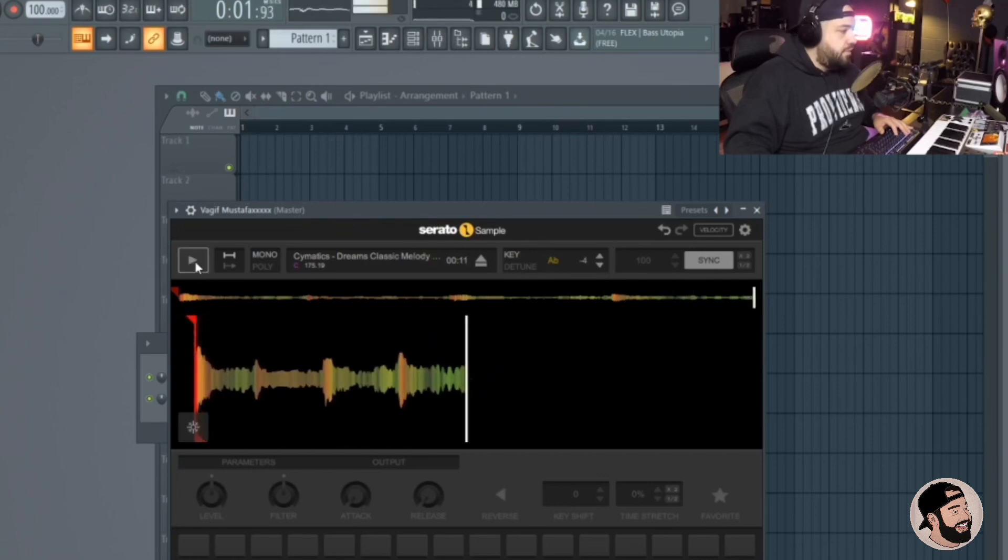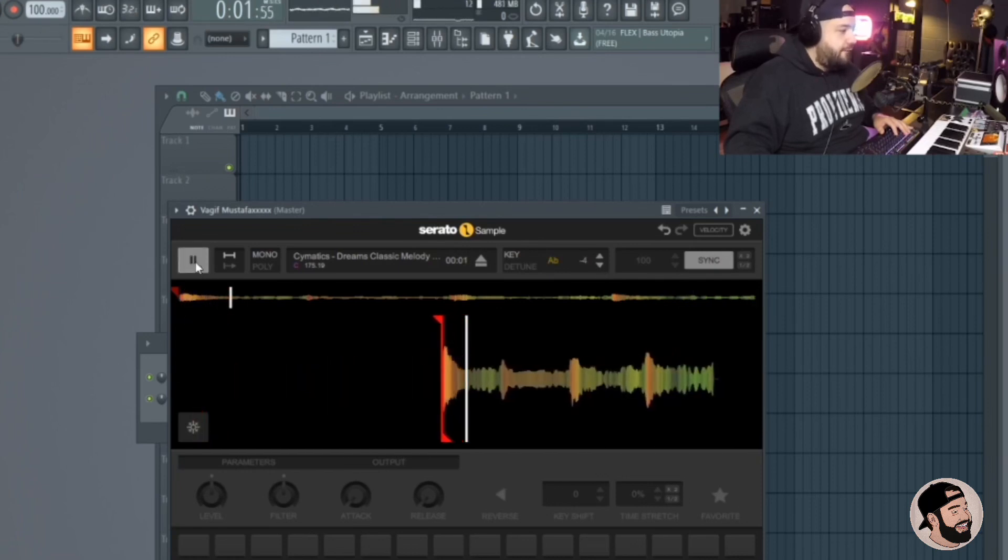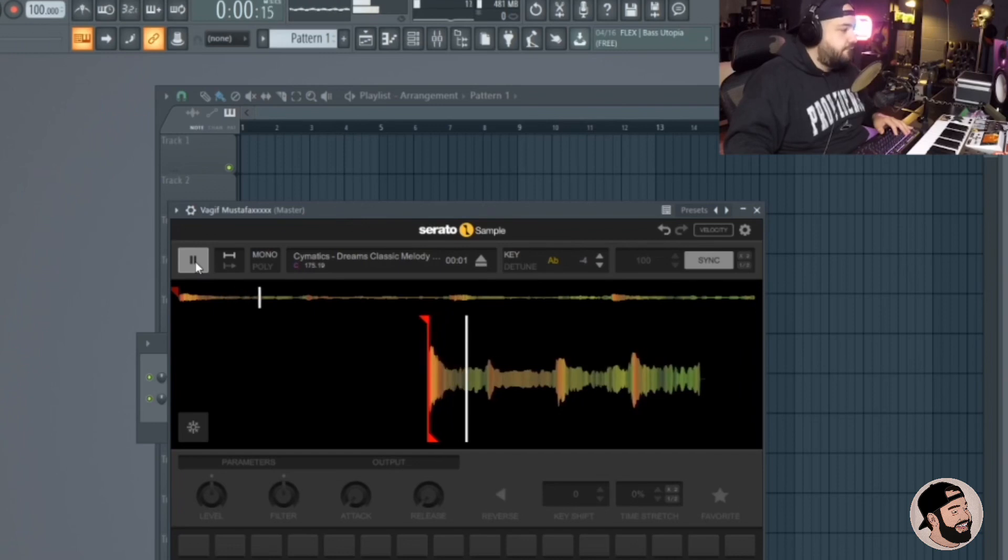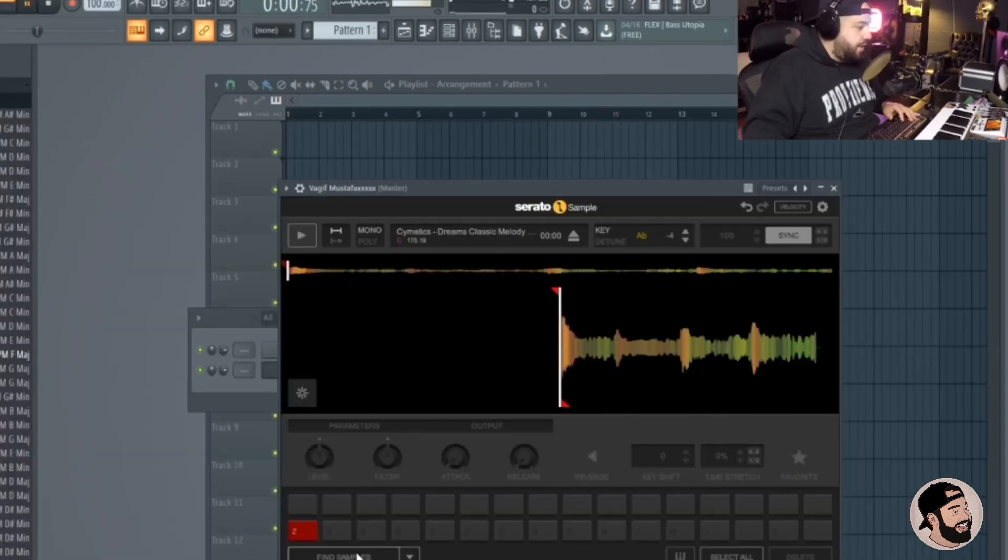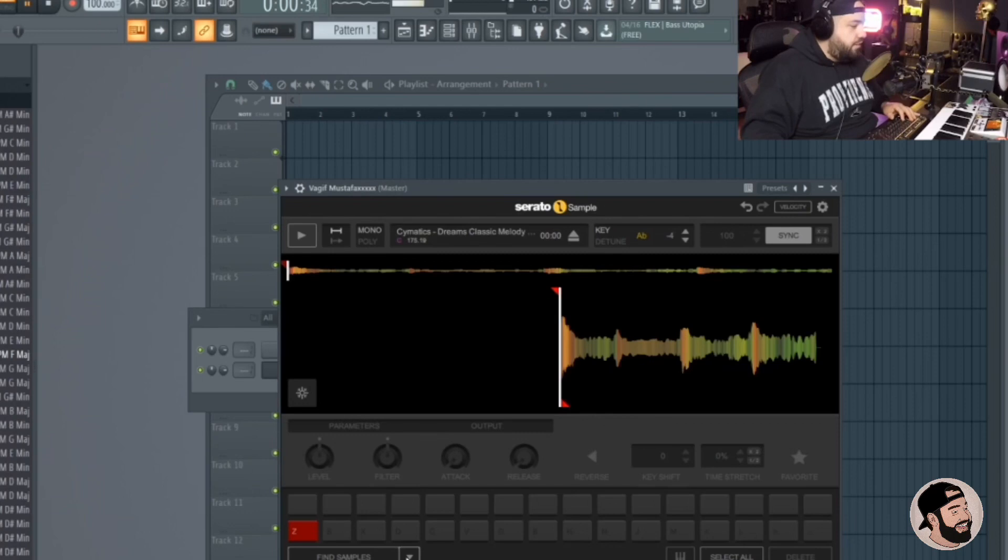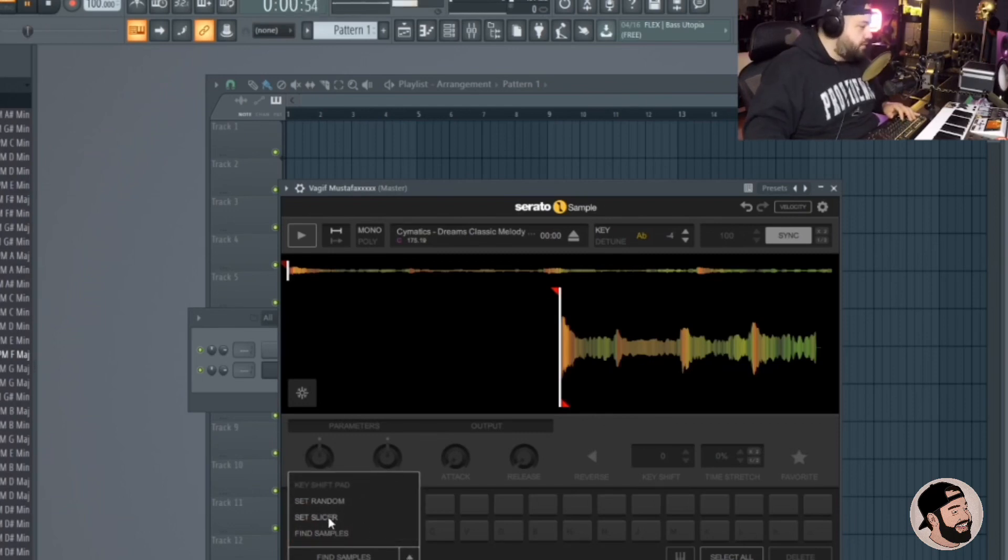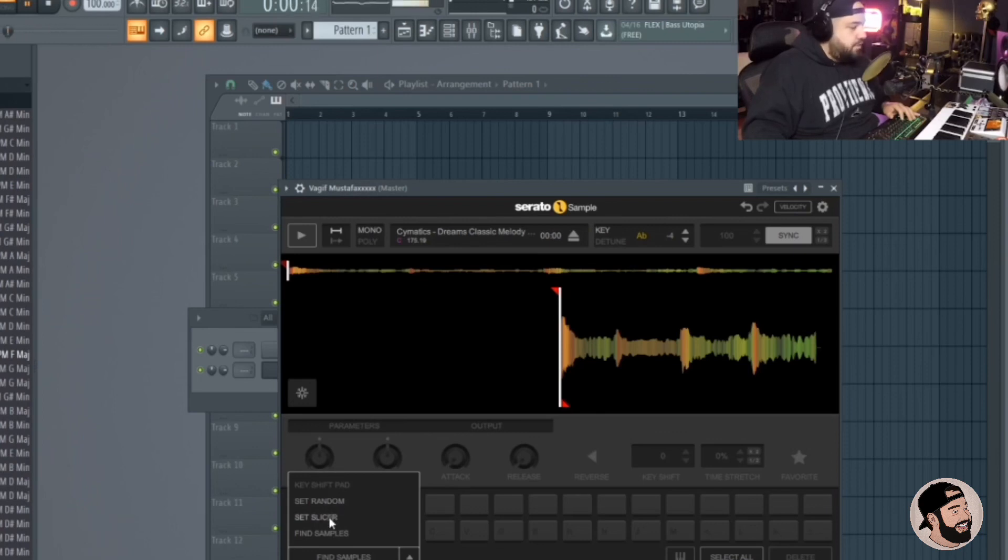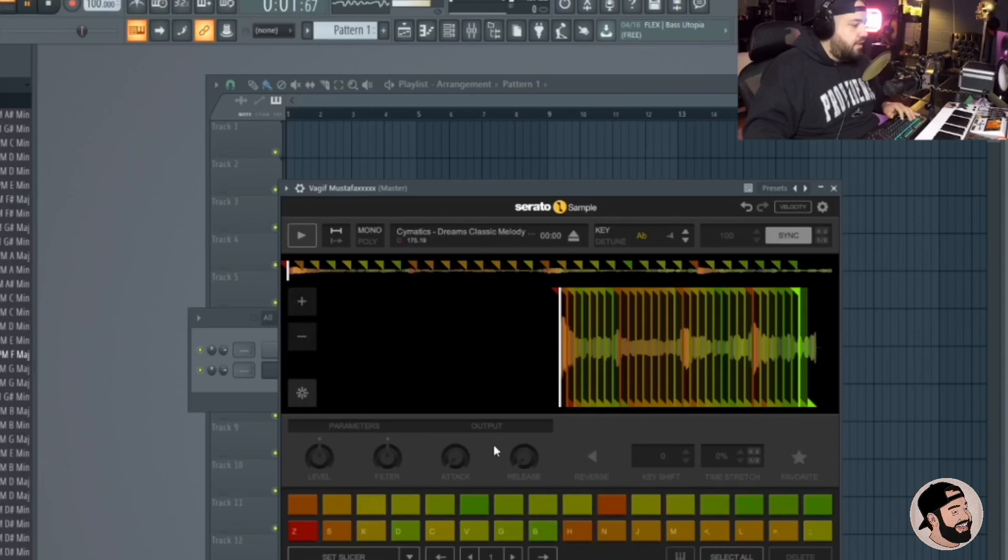That's pretty dope. All right, so now let's get into the chopping. Bottom left corner you can choose it right here, this little arrow. It says fine samples. You could do random, slicer, or fine samples. Let's do slicer and then just hit that button. It's going to slice it.